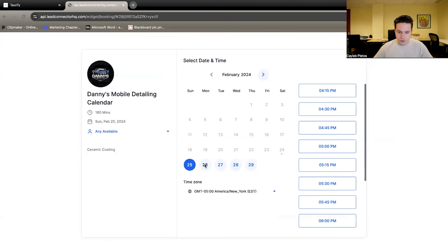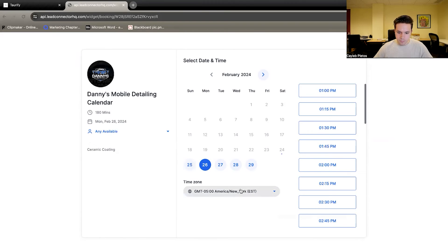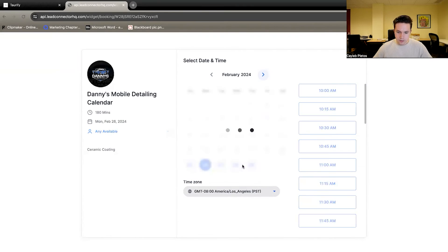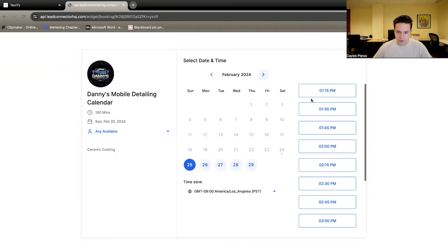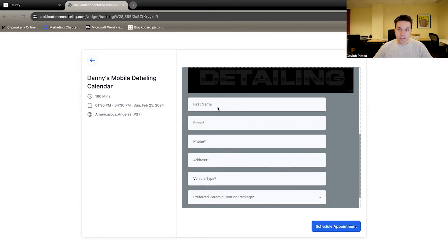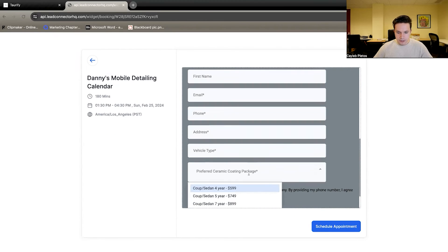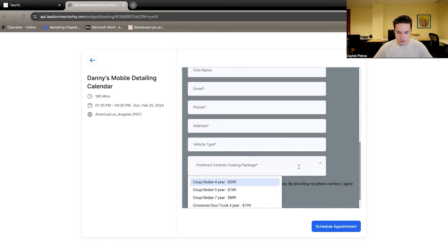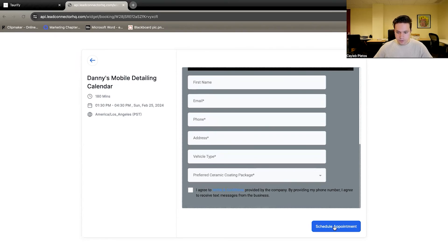So I'm going to go back here and show you what the customer facing version of that is. They have the option to book an appointment. Let's say I want to get my car detailed on Monday and I would be in L.A. where they are located at 1:30. The client will fill out this information here, pick the package that they want, and then schedule the appointment.